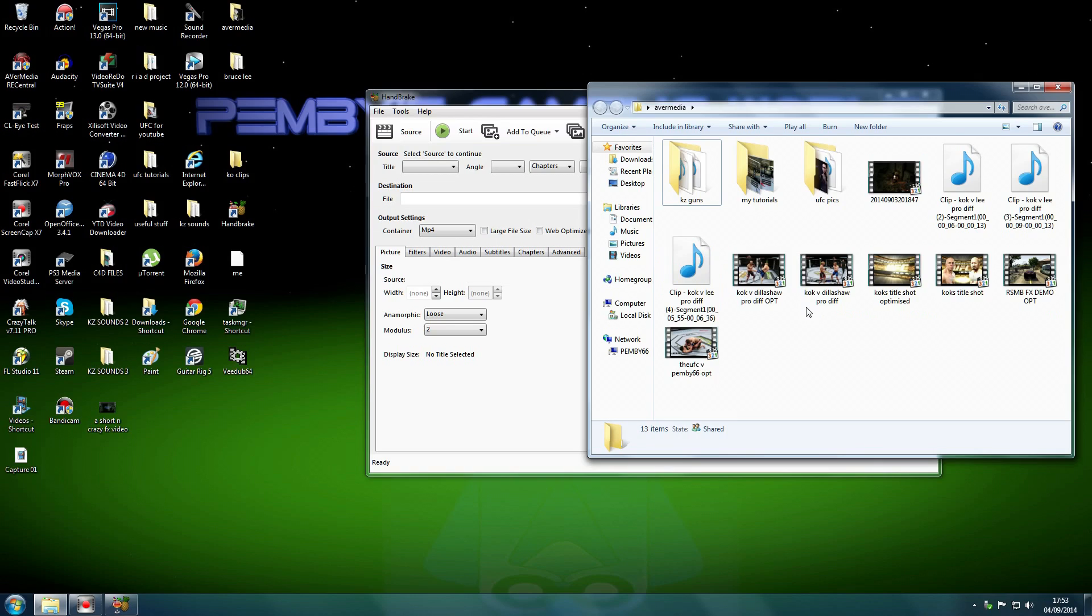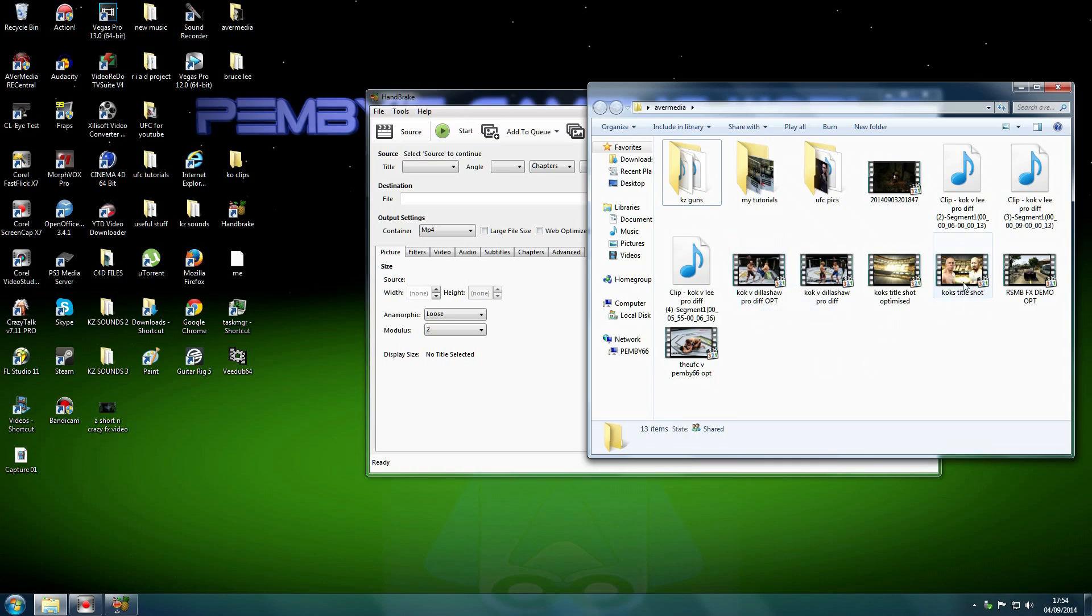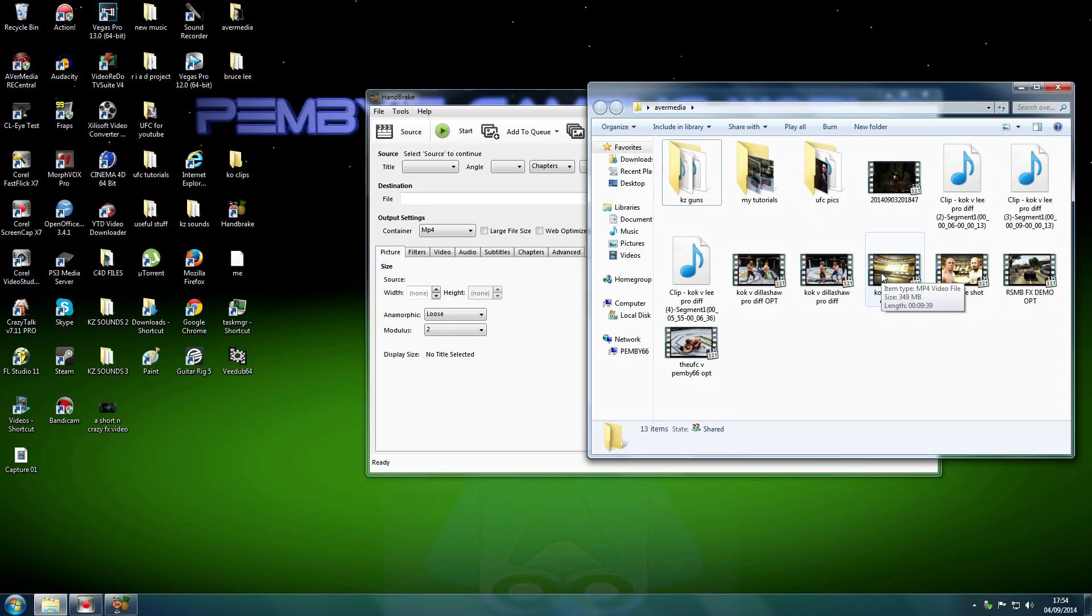It's captured at 30 megabytes a second, 30 frames a second, because it's 1080p. But this file is the same video, but look at the difference in size. Same here, Cock's title shot, 1.90, that was in the career mode. And this one, it's the same video, 349 megabytes. Bit of a difference.